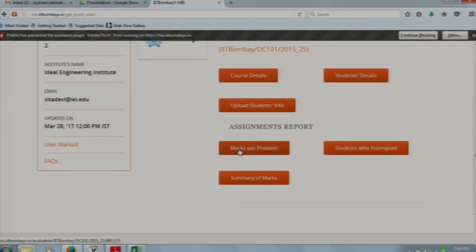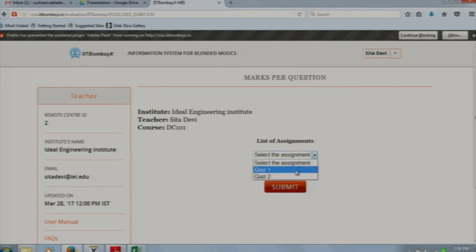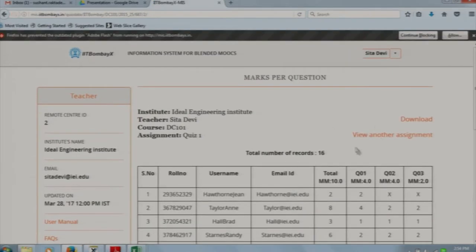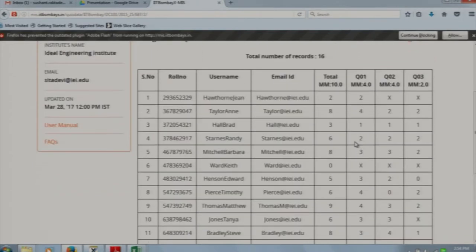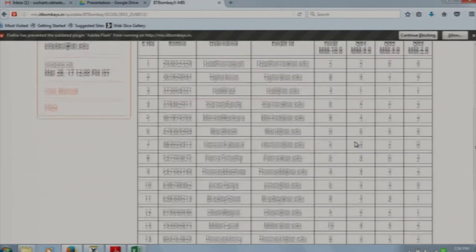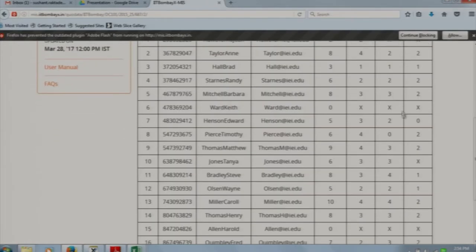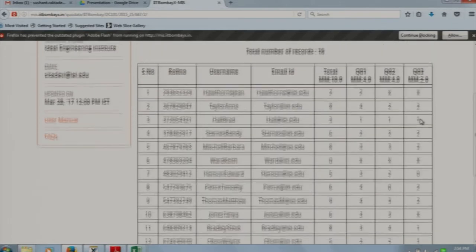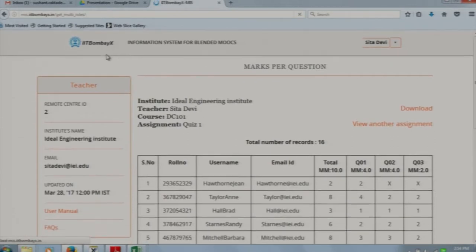The marks per problem section shows the progress of each student in each quiz. I am selecting Quiz 1. In Quiz 1 for the course DC 101, there are a total of 3 questions, and you can see how each student is performing. An 'X' means the student did not attempt a question, and '0' means the student got that question wrong. All files are downloadable in CSV format.